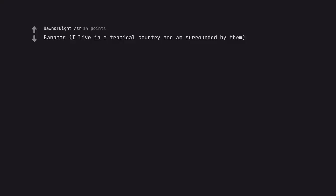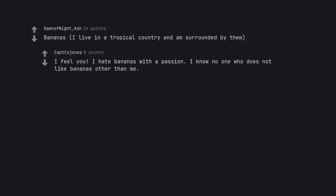Bananas. I live in a tropical country and I'm surrounded by them. I feel you. I hate bananas with a passion. I know no one who does not like bananas other than me.